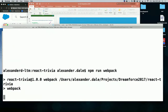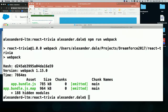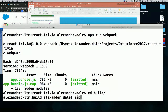Next thing I do is pack up the app. I'm going to do npm run webpack. This is taking all the different parts of JavaScript and combining them all into the build folder in a nice small package.